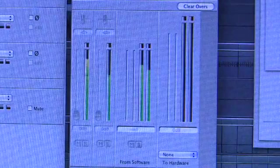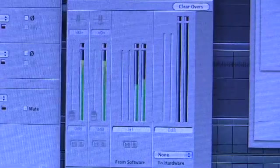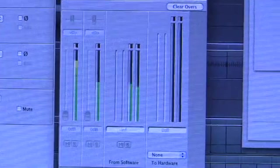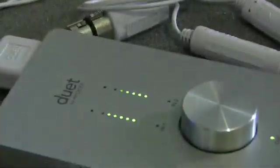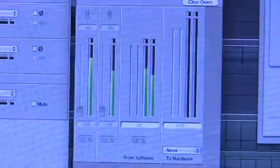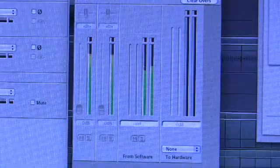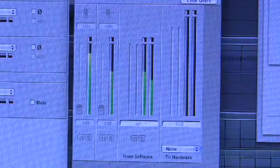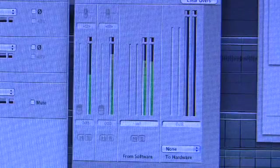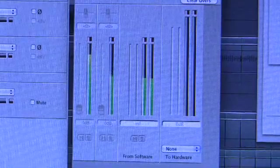The From Software channel is showing the Logic output on the meters, and that is being passed around to the duet. And if I turn up the volume, there's the output from Logic. So that's how that works.